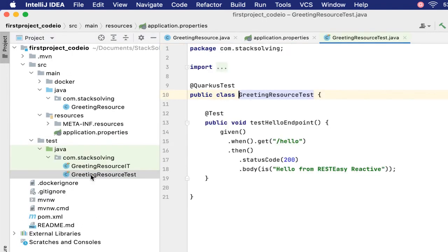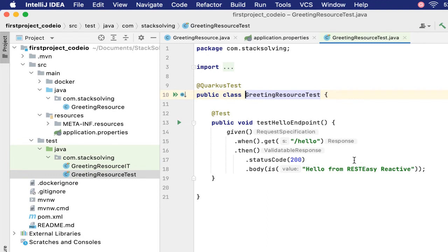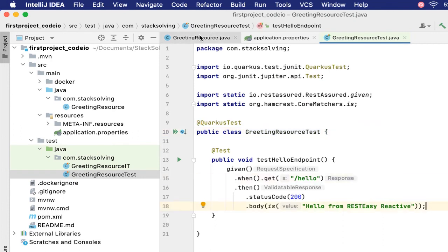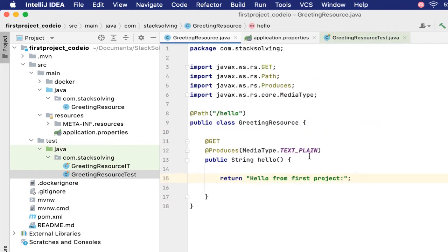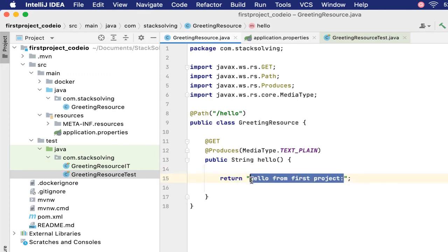Down here we have the resource file which is also very important. We'll continue to talk about it later. Then we have the greeting resource test file. This is a test file where we test the endpoint, make sure that we call at /hello and it returns a 200 with that message that is returned from the greeting resource.